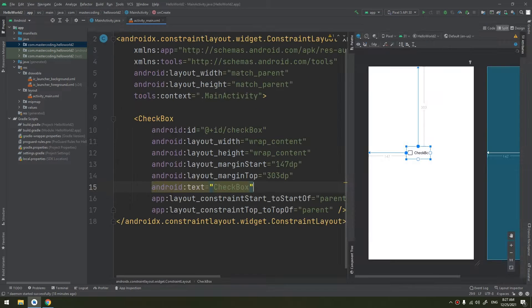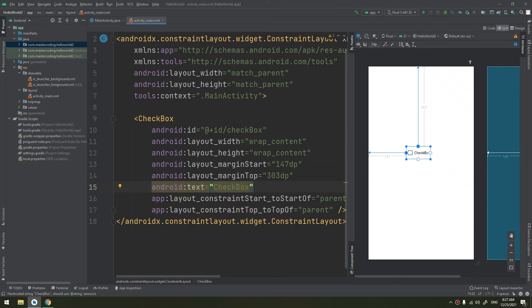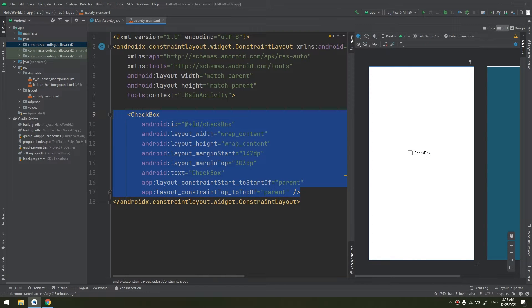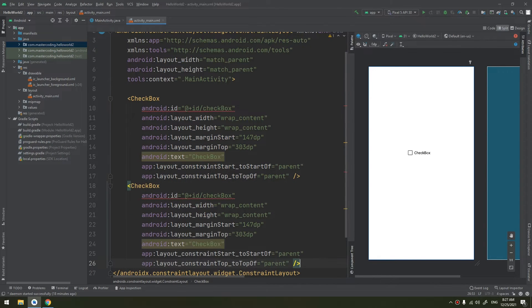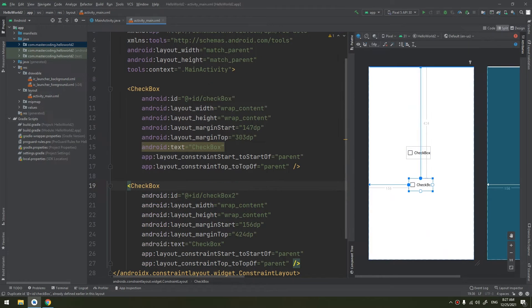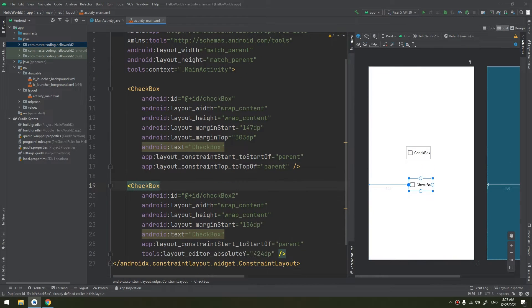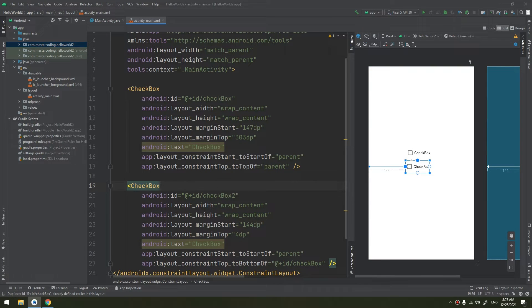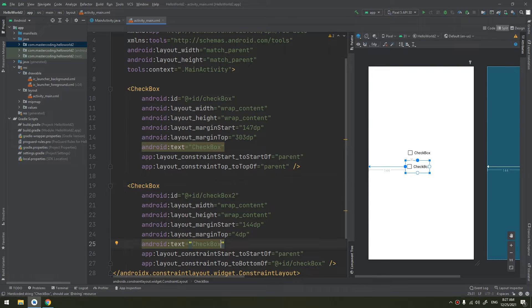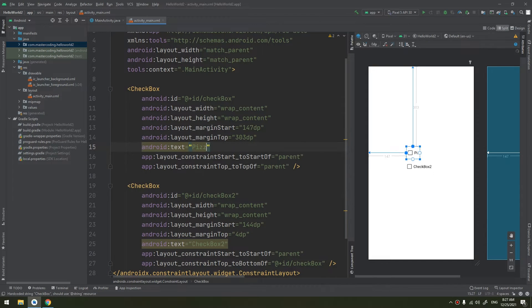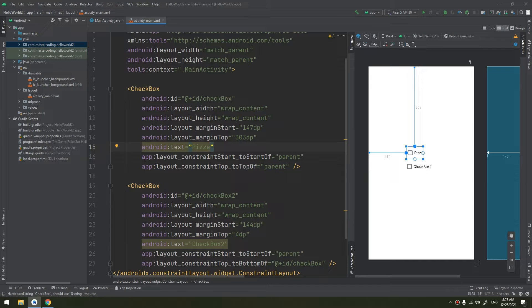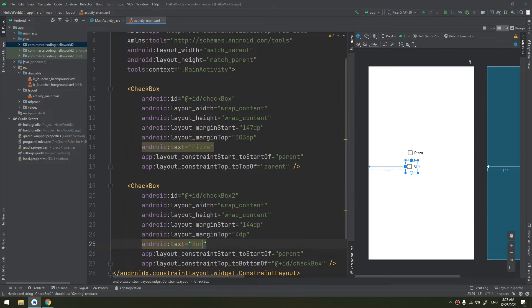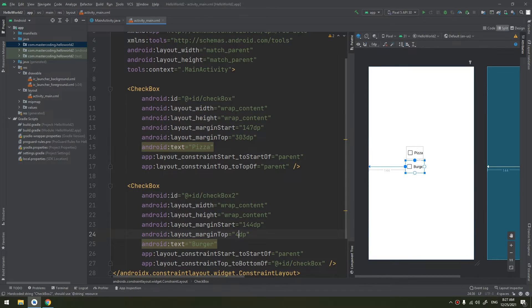The following method handles the click event for a checkbox. I can make another checkbox here. This is checkbox one and this is checkbox two. I will name it as checkbox two. Checkbox two will be under this checkbox two.